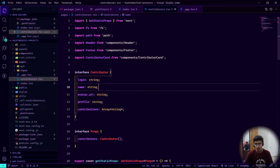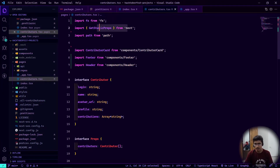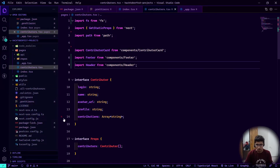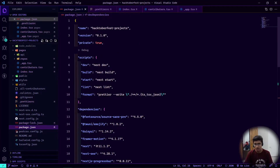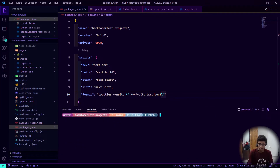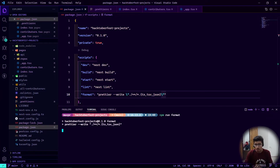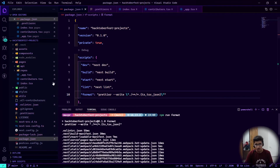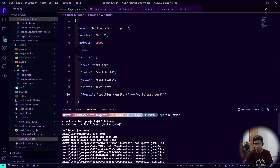Once that's done for _app and index, we could technically go into each individual file and format those — for example, the contributors file. But instead of formatting every single file manually, we can go to package.json and use the format script, which runs prettier --write on all .ts, .tsx, and .json files. We run npm run format and wait for it to complete.